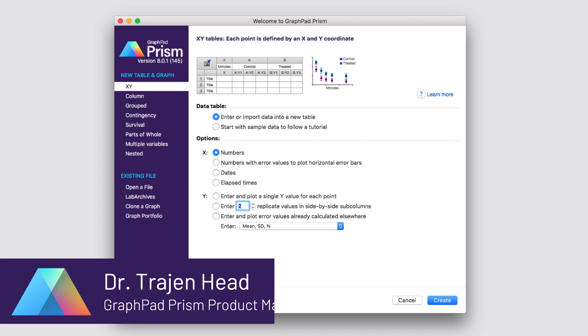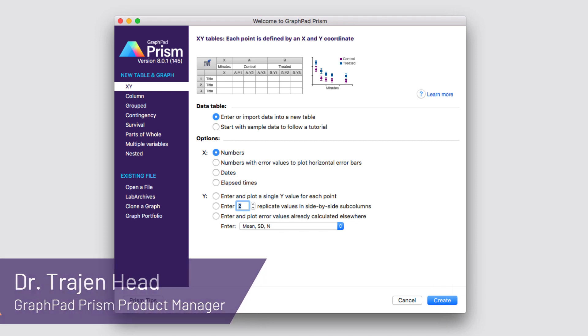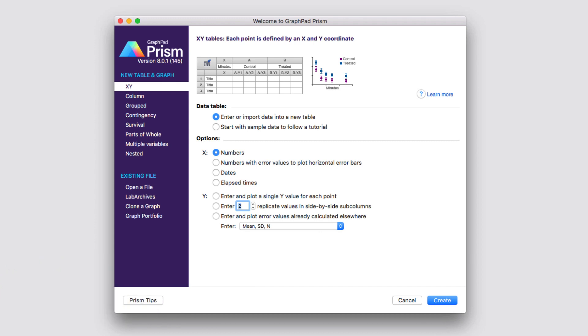Hello and welcome. My name is Dr. Trajan Head, and I'm the Product Manager for Prism at GraphPad Software. In this video, I'm going to give you a brief tour of Prism and introduce you to a number of basic features and concepts within the software that'll help you get up and running with your own data to perform some basic analyses and generate some graphs. So let's get started.